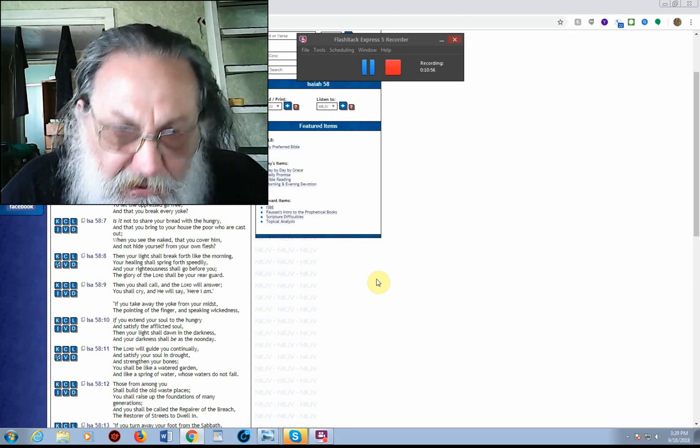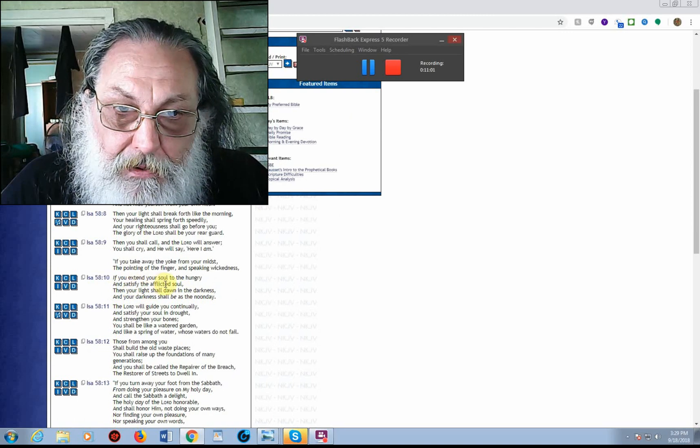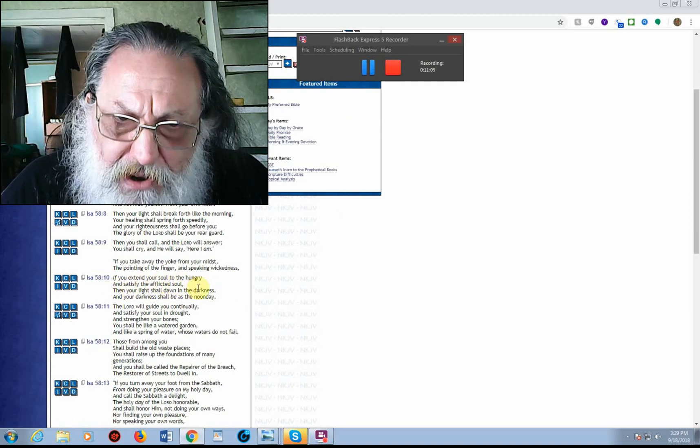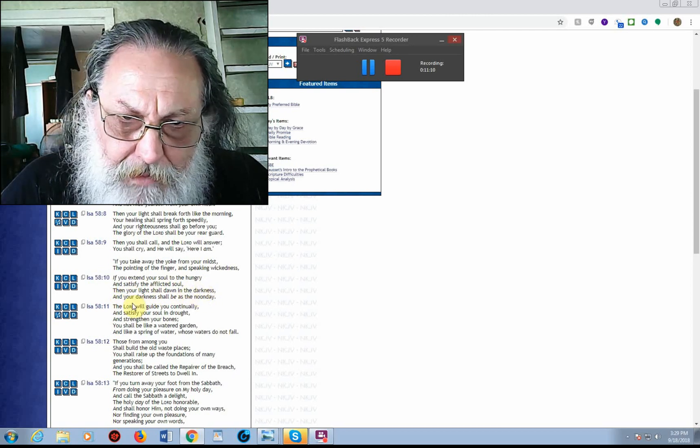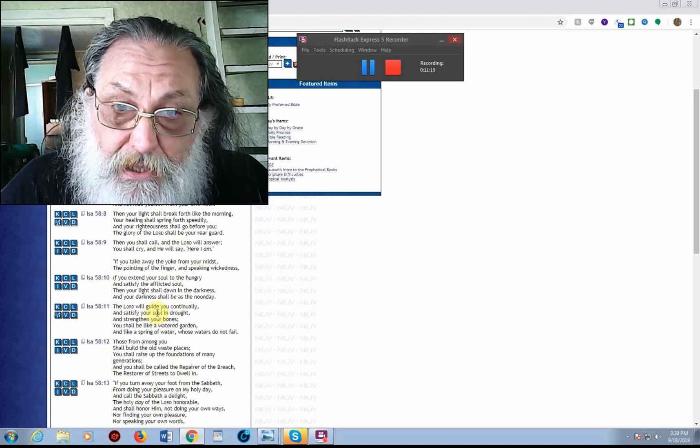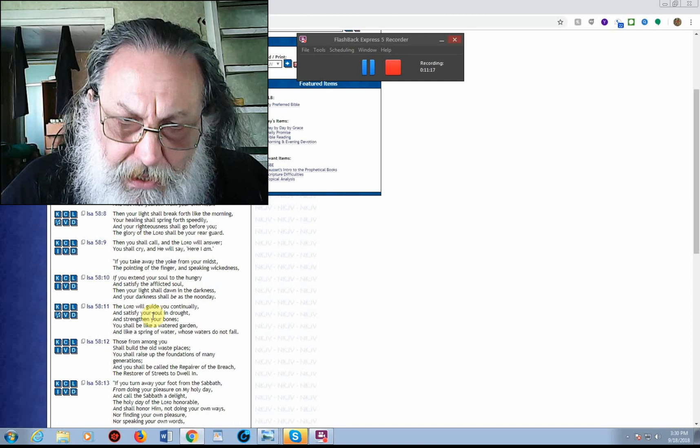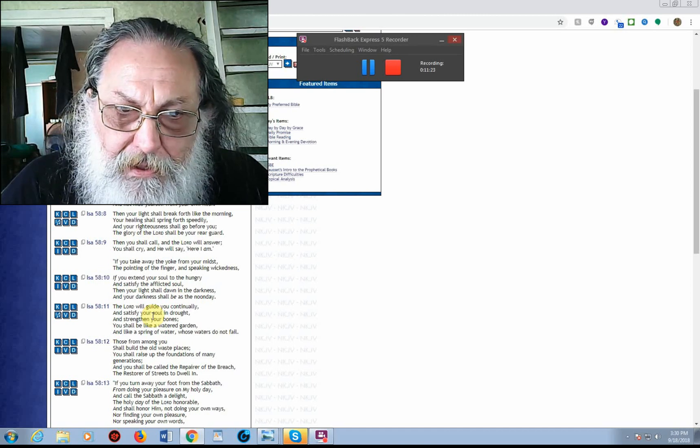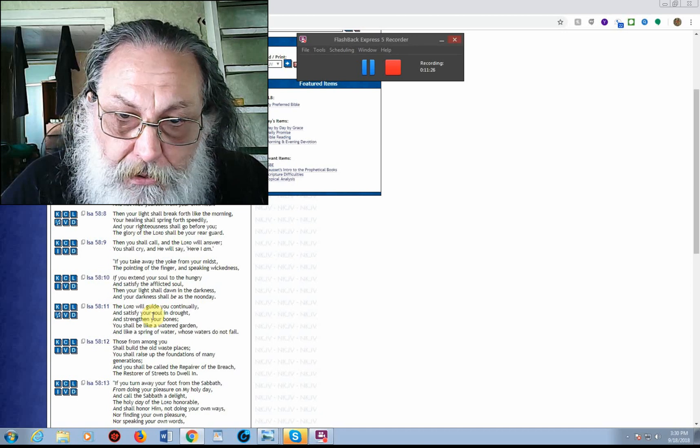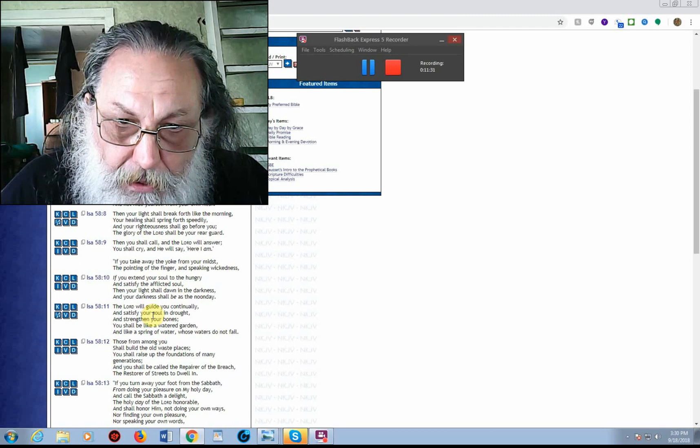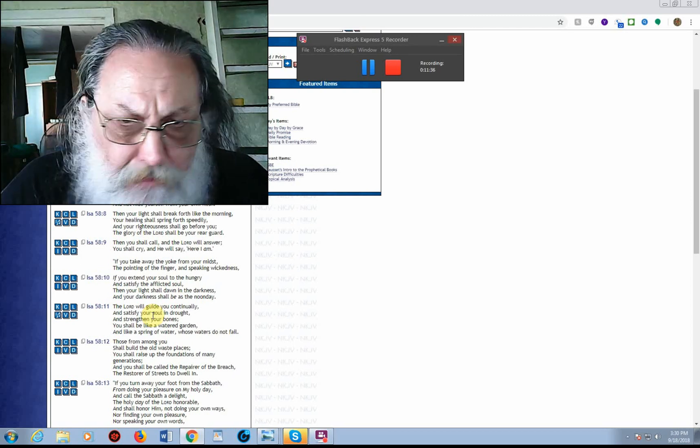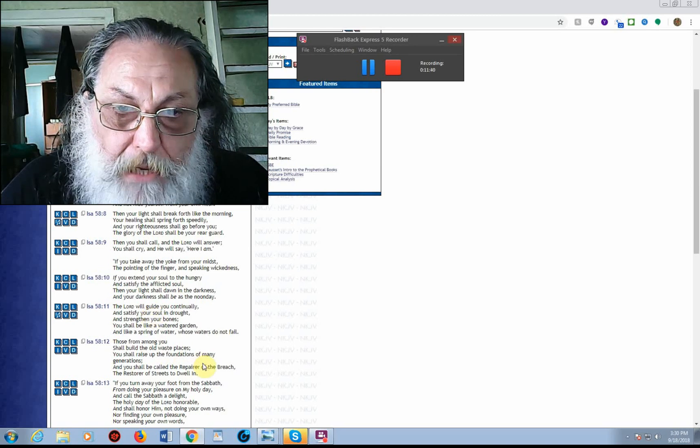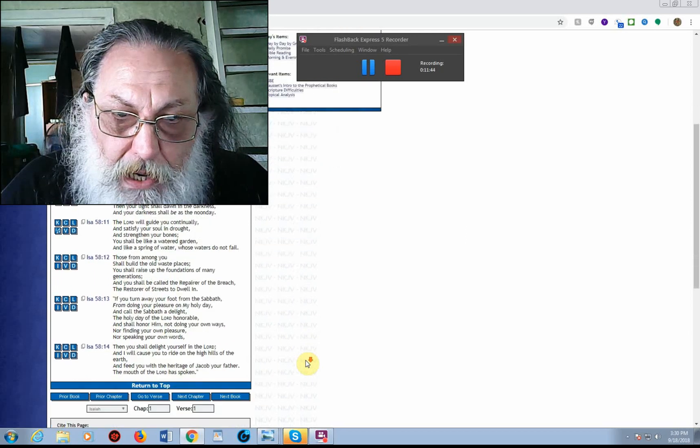If you extend your soul to the hungry, and satisfy the afflicted soul, then your light shall dawn in the darkness, and your darkness shall be as noonday. The Father will guide you continually, and satisfy your soul in drought, and strengthen your bones, and you shall be like a watered garden, and like a spring of water, whose waters do not fail. Those from among you shall build the old waste places. You shall raise up the foundations of many generations, and you shall be called the repairer of the breach, the restorer of the streets to dwell in.